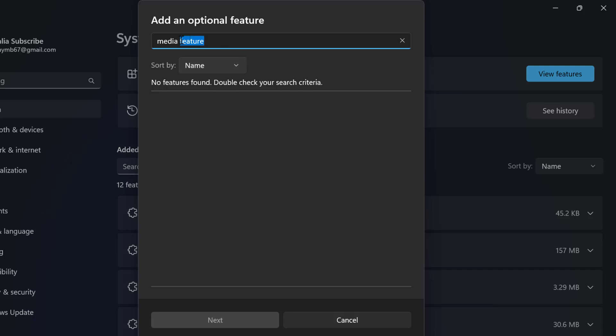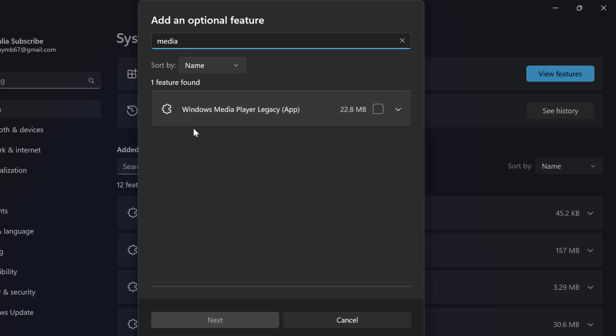For example, I'm going to add this Media Feature Player Legacy. You will see the media feature pack. You just need to check mark the box and select next.